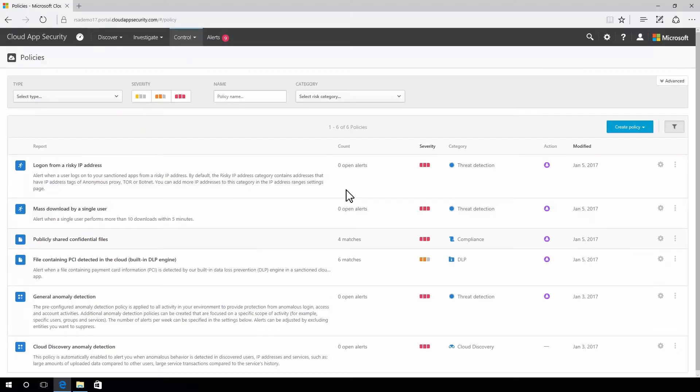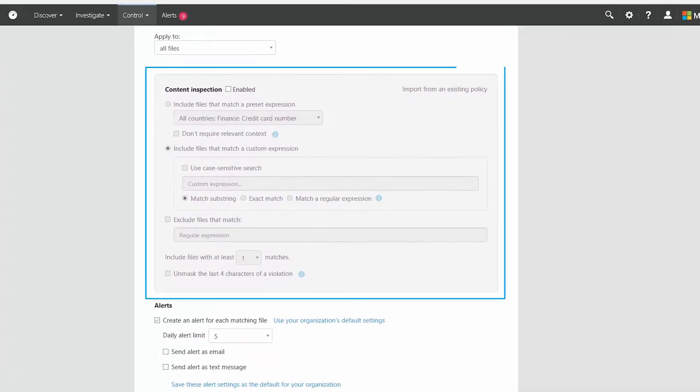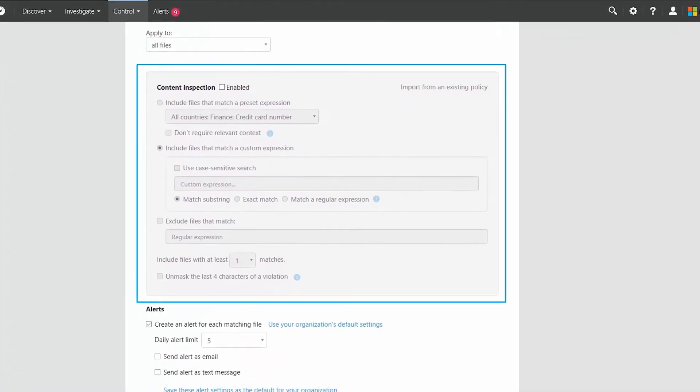When data moves to cloud locations, files can automatically be scanned to identify sensitive information.